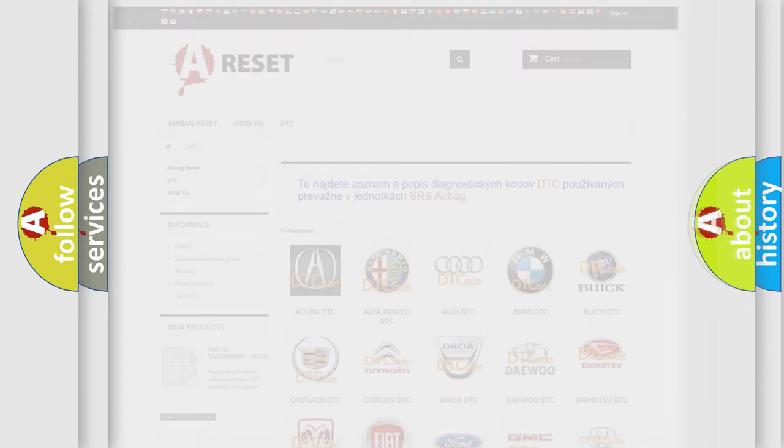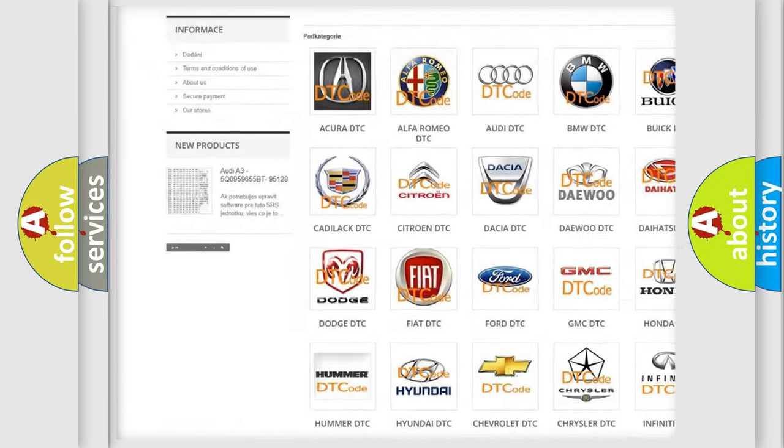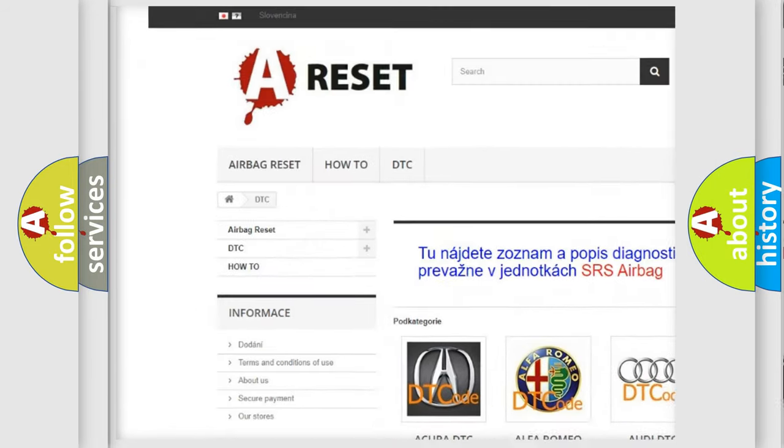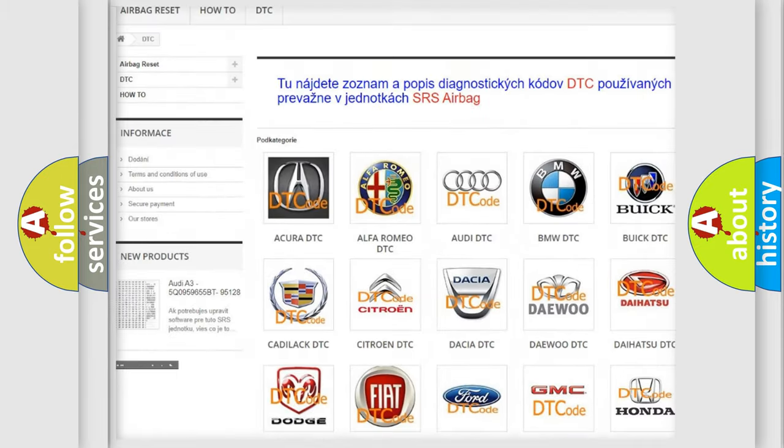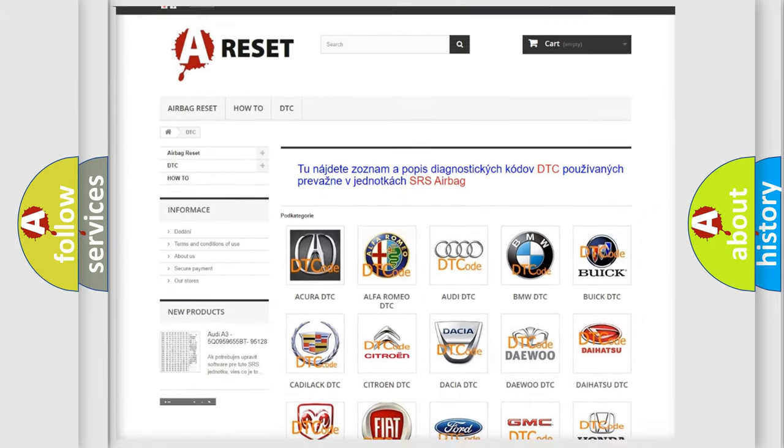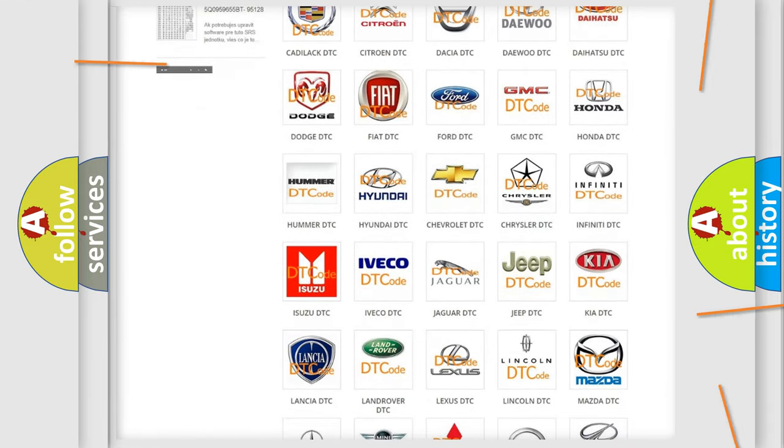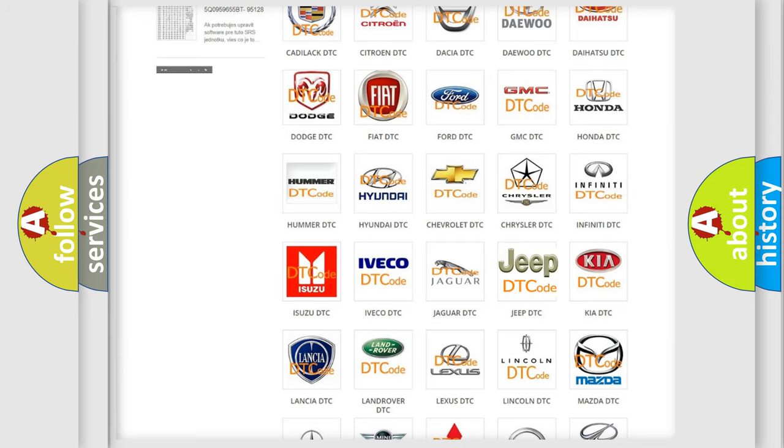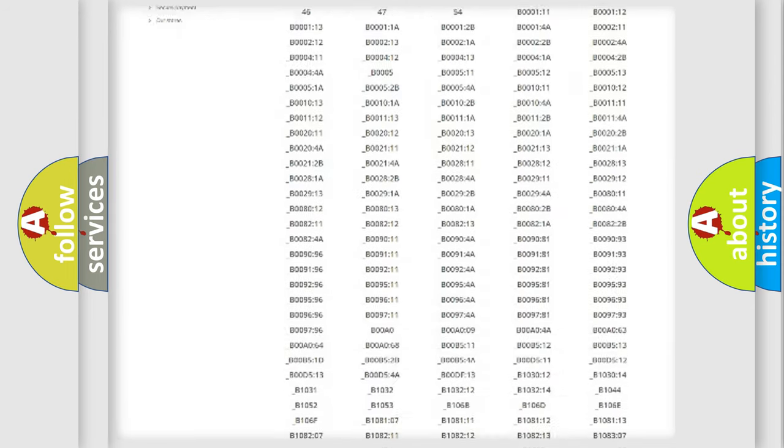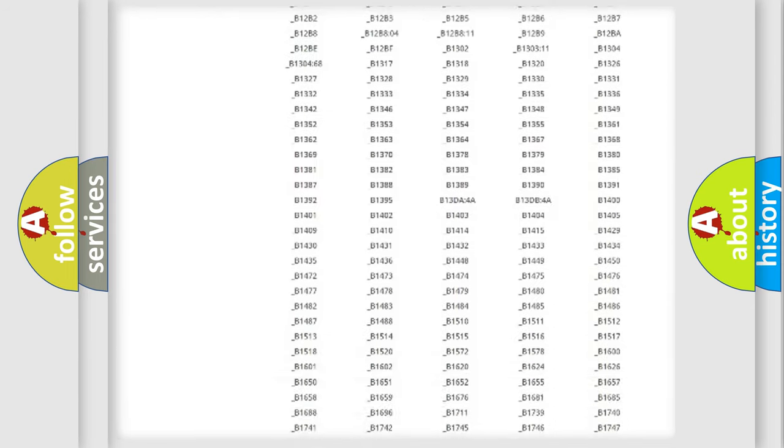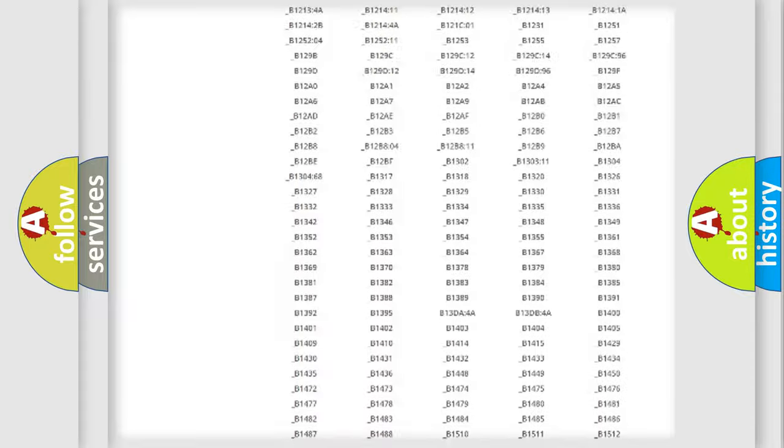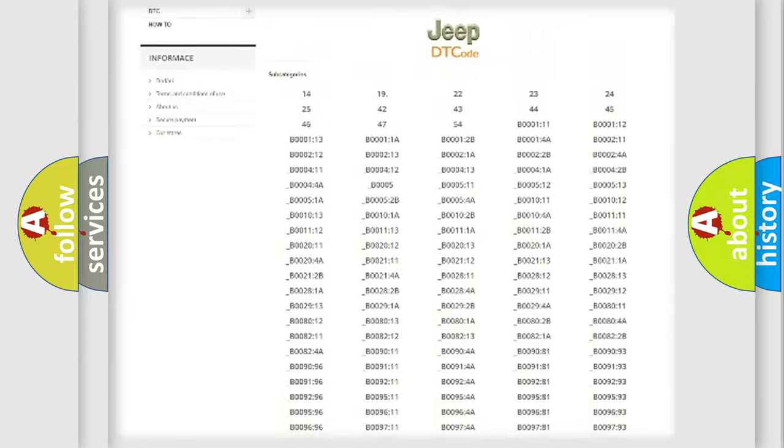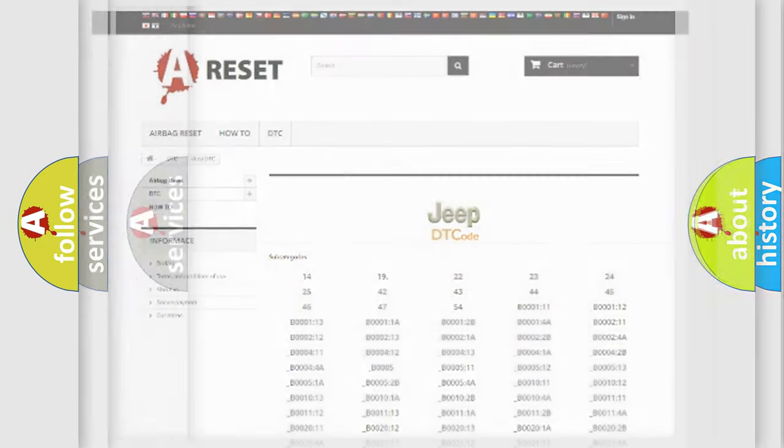Our website airbagreset.sk produces useful videos for you. You do not have to go through the OBD2 protocol anymore to know how to troubleshoot any car breakdown. You will find all the diagnostic codes that can be diagnosed in Jeep vehicles, and also many other useful things.